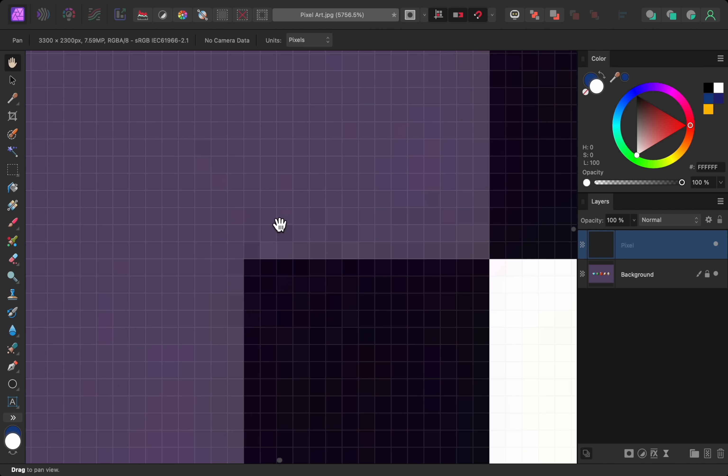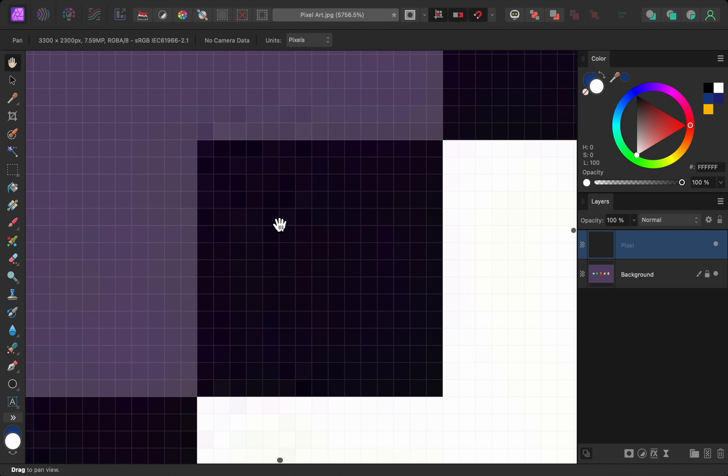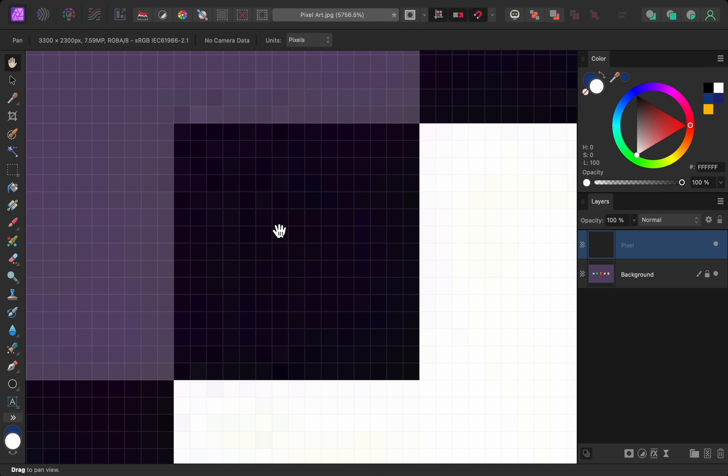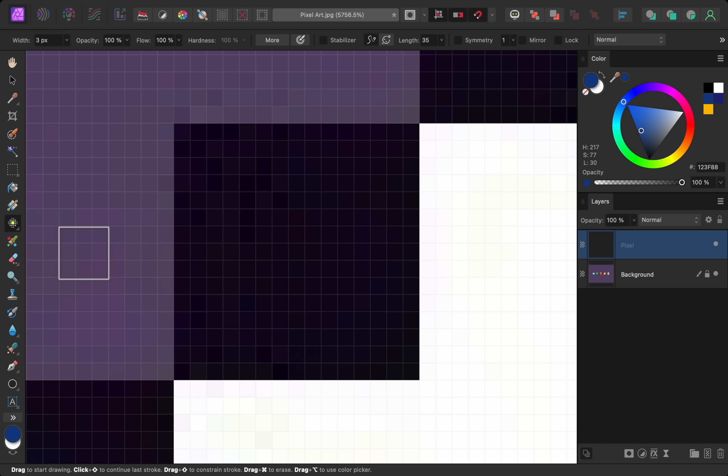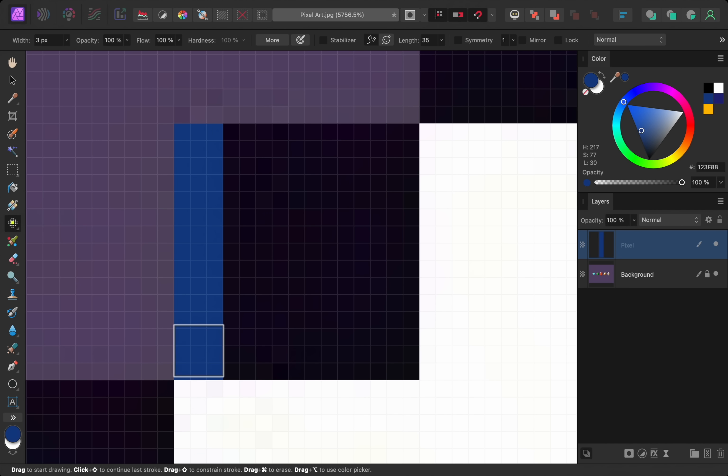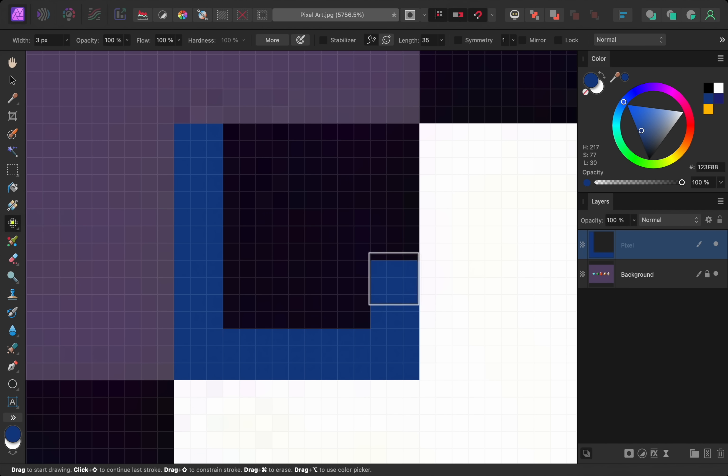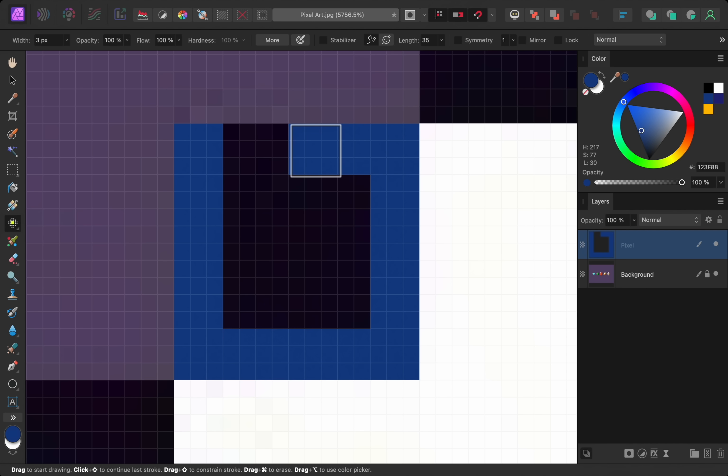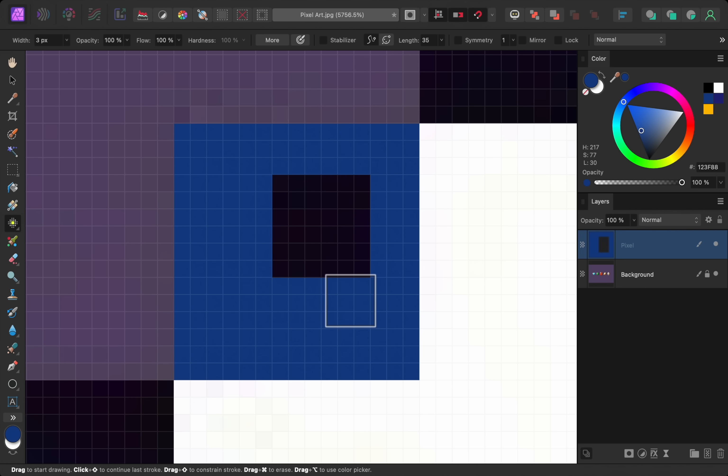And by combining the pixel grid with the pixel tool we can easily change the color of individual pixels. This isn't something you normally need to do, but it can be useful in certain situations like when making pixel art.